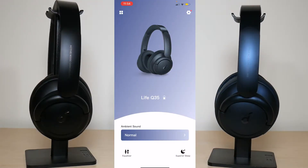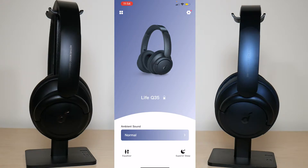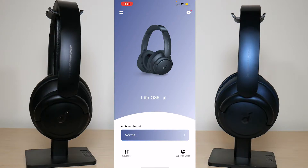In order for you to begin using the app you have to make sure the headphone you're trying to use the app with is successfully paired to the device you're trying to use the app with. Once you do this, this is the screen that you are greeted with. In the center where it says Life Q35 headphones, as you can see next to it there's a battery symbol that's simply giving you your battery status.